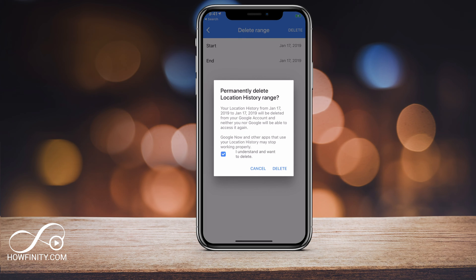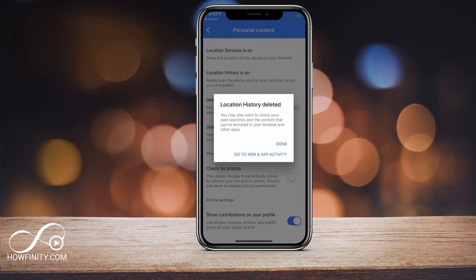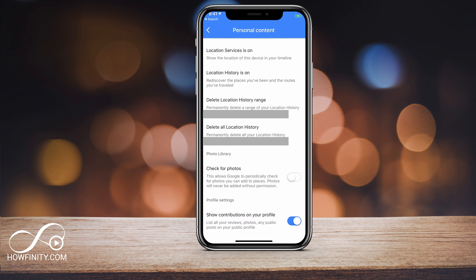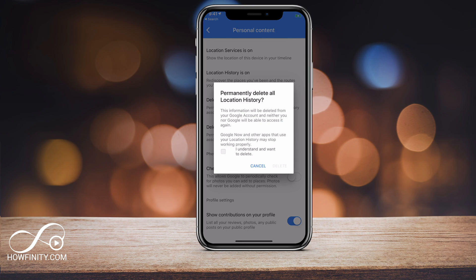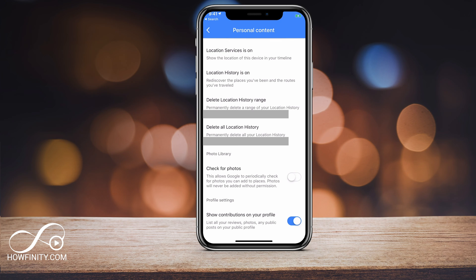For example, if I just wanted to delete one day I could do that, or I could do delete all location history and that will delete the history from the time that I've used this app on this phone.